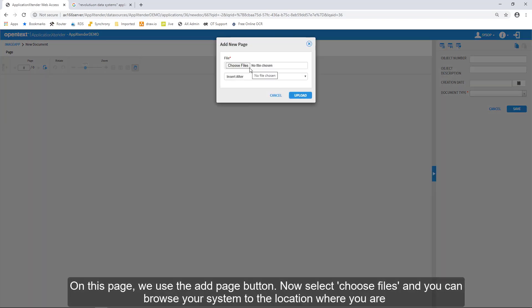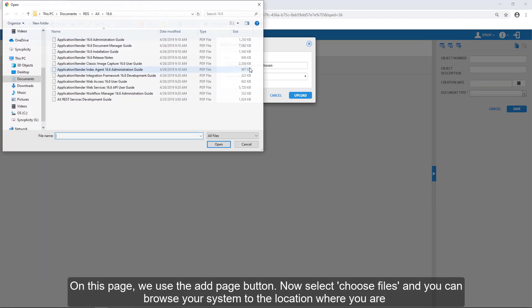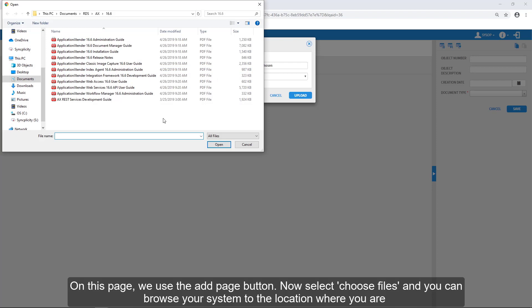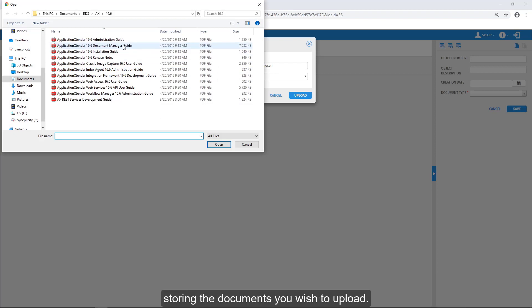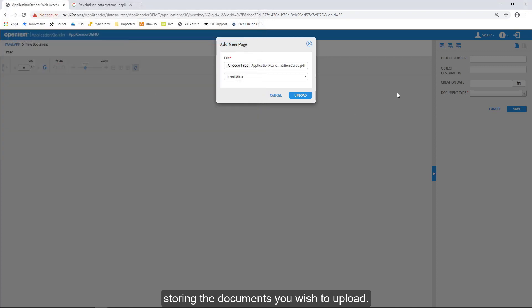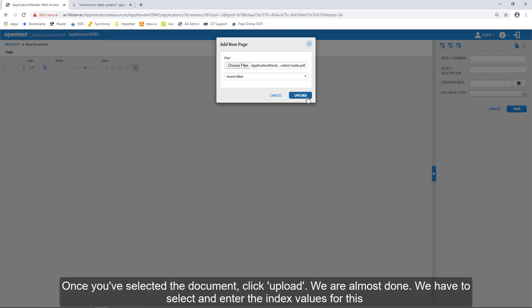Now, select Choose Files, and you can browse your system to the location where you're storing the documents that you wish to upload. Once you've selected the document, you click Upload.